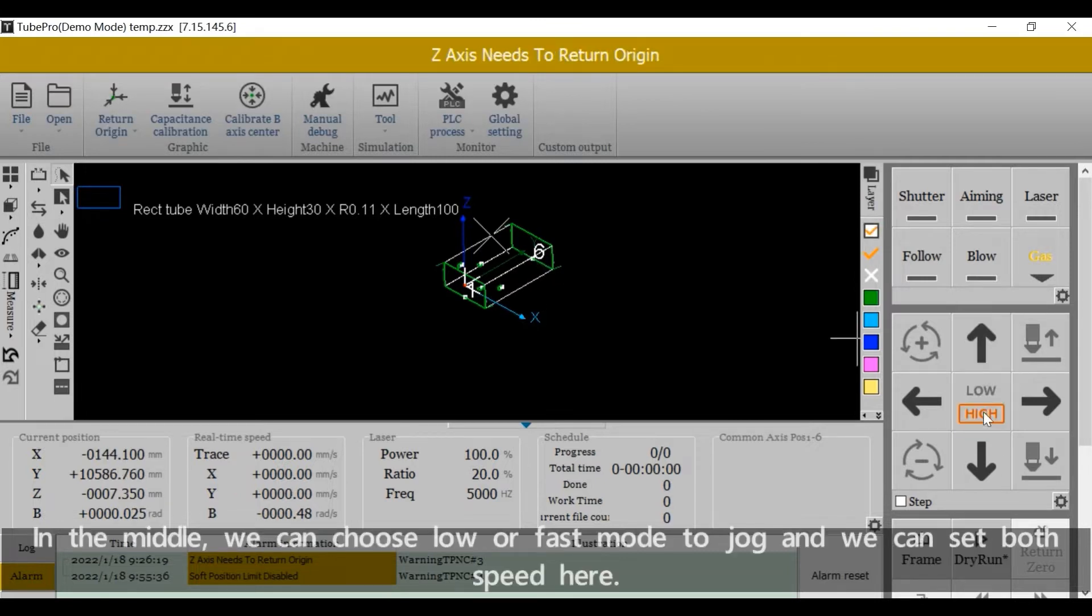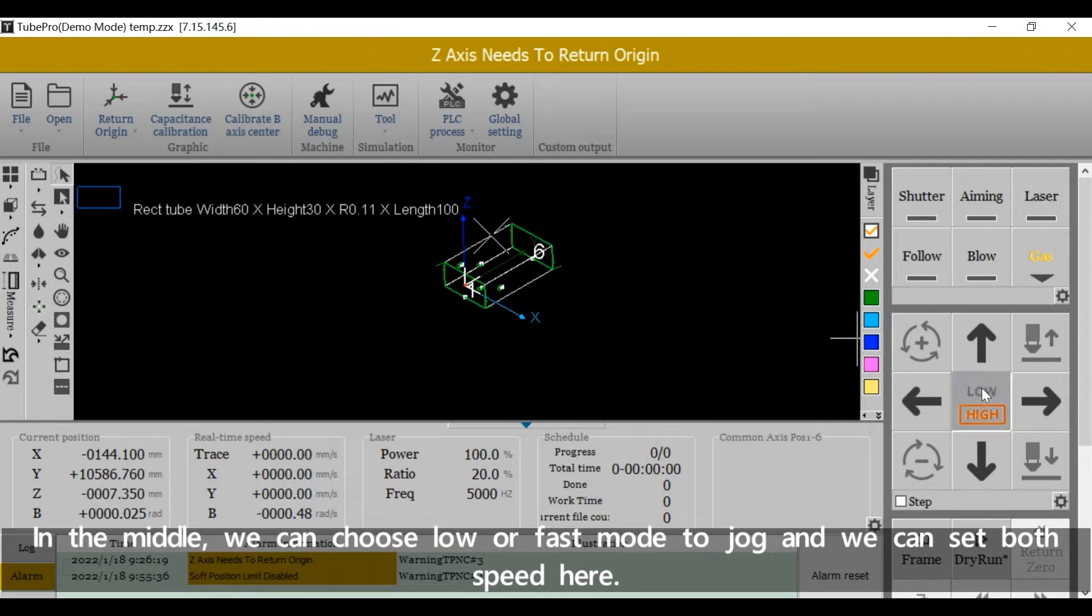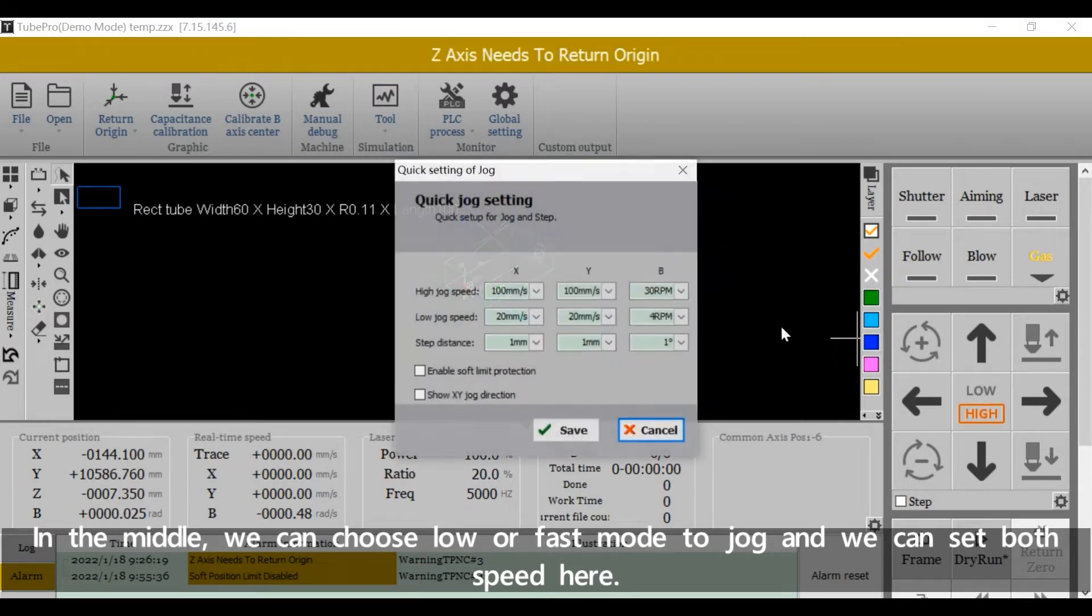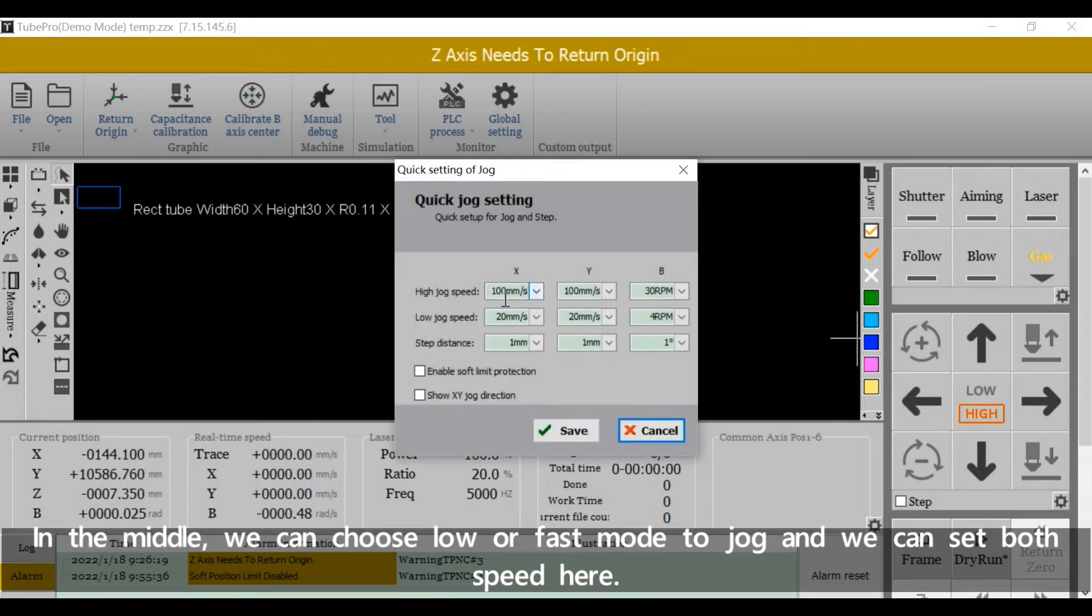In the middle, we can choose low or fast mode to jog. And we can set both speed here.